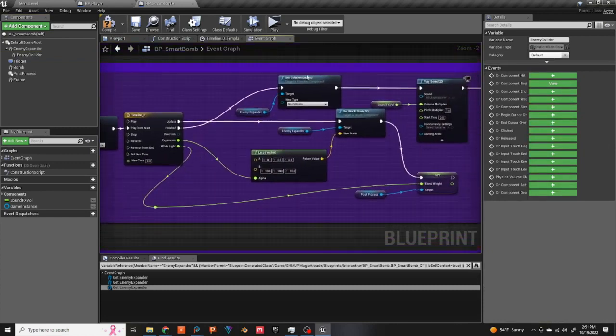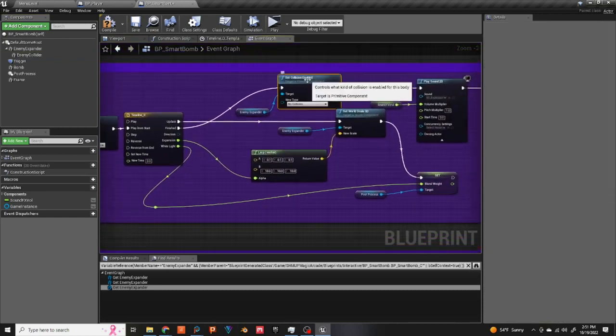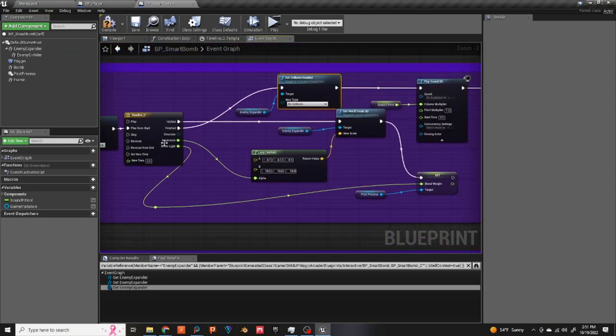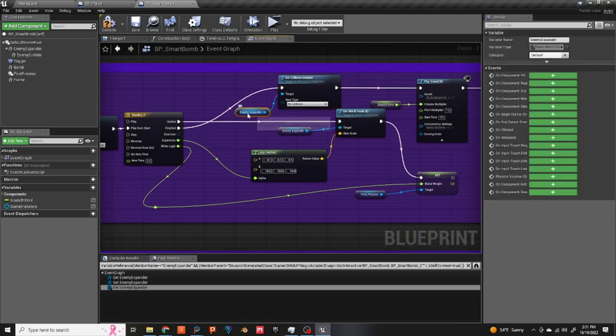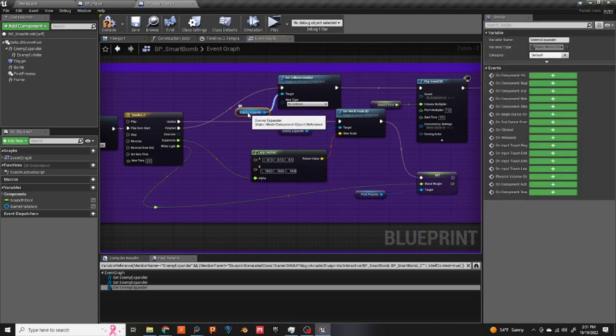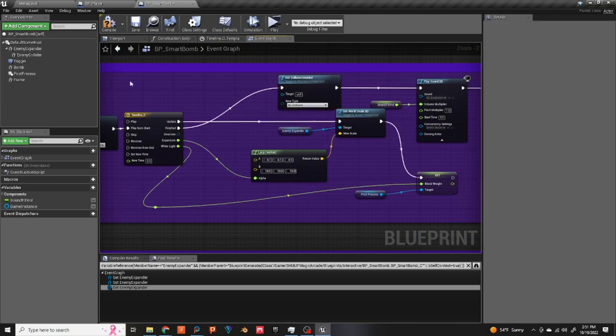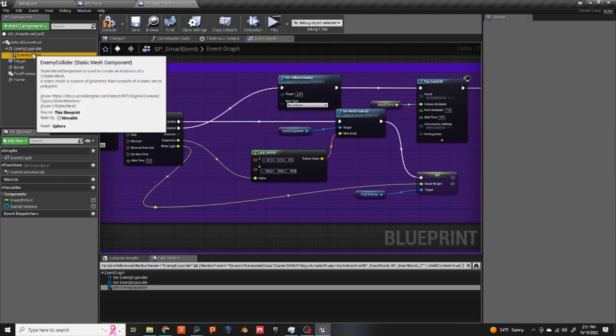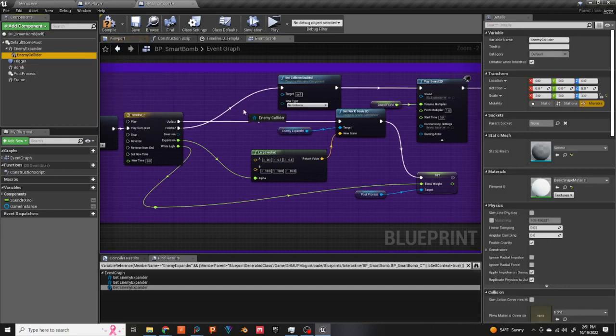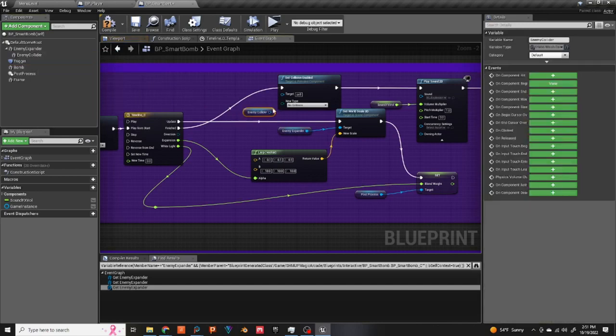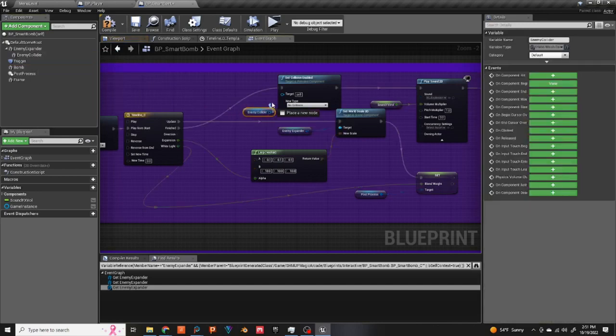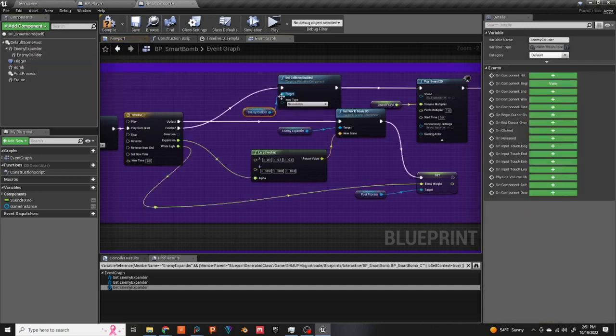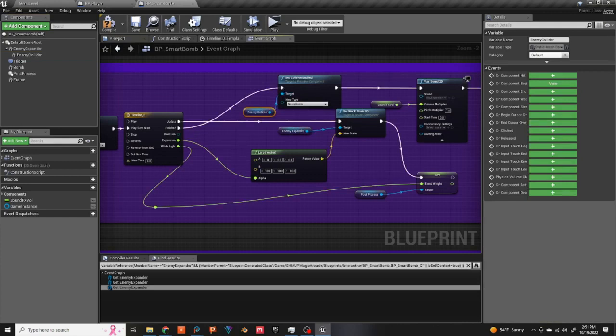Also right here where it says set collision enabled after it finishes the timeline, that one's also on the expander. You can delete that, drag down the enemy collider and connect it. And that's it.